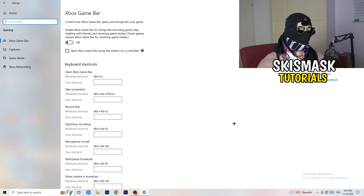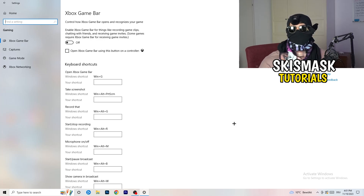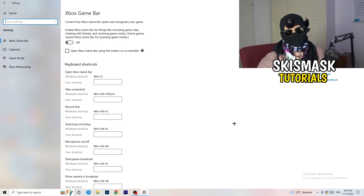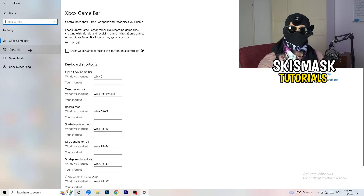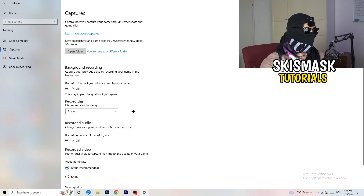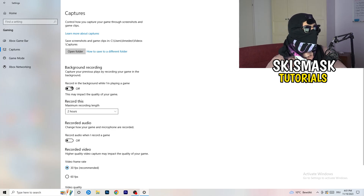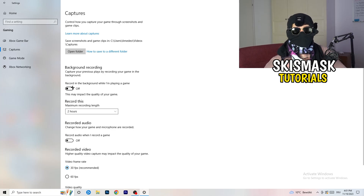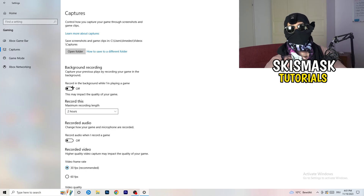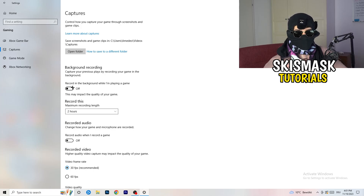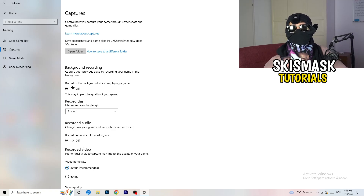Xbox Game Bar causes a lot of trouble especially for low-end PCs. You don't want anything running in the background affecting your performance. Next, on the left-hand side go to Captures, then go to Background Recording and turn off 'Record in the background while I'm playing a game.' If you want to record, use something like OBS or Broadcaster Studio, which is made for recording games.